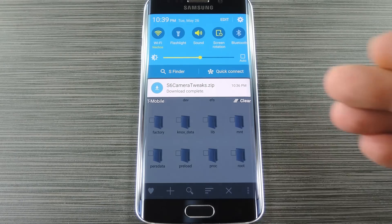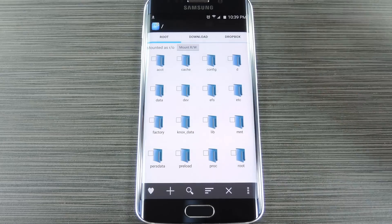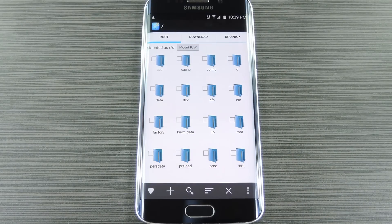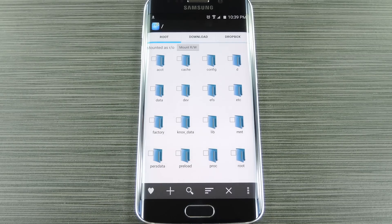Once you have the zip file saved to your device, there's a tiny bit of prep work you'll need to do before you can install it. First, and I can't stress this enough, you should definitely make a full Nandroid backup using either FlashFire or your custom recovery. There's no revert zip available for this one, so if you want to undo the mod, the only way would be to restore your backup.